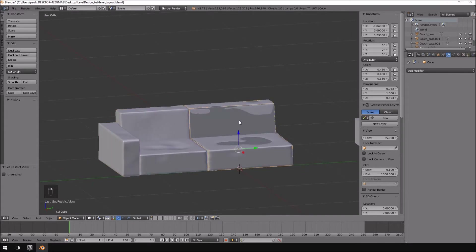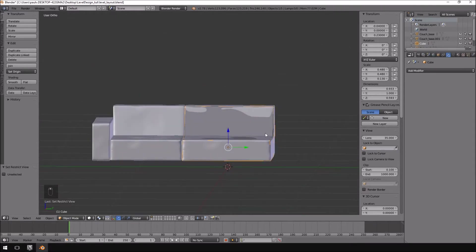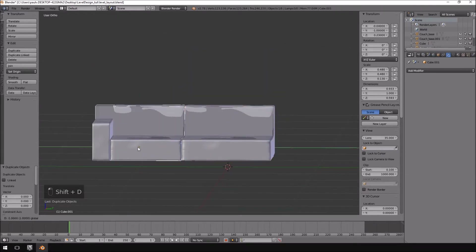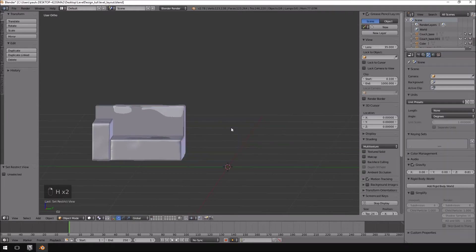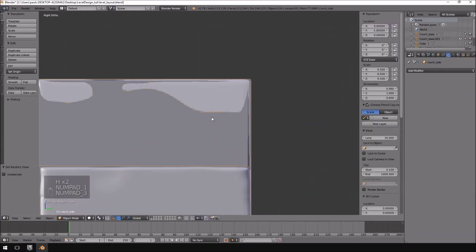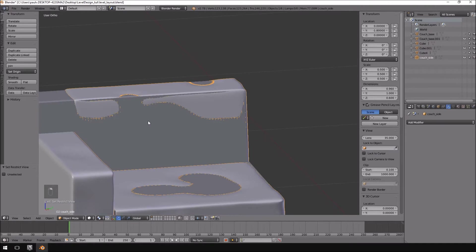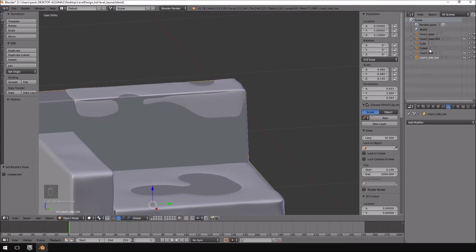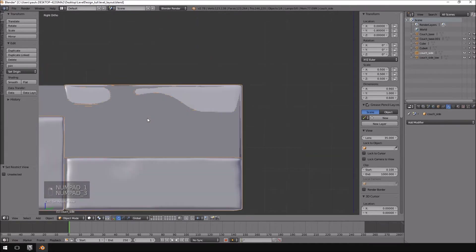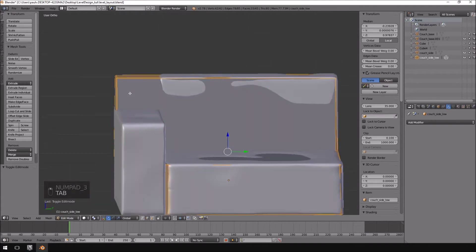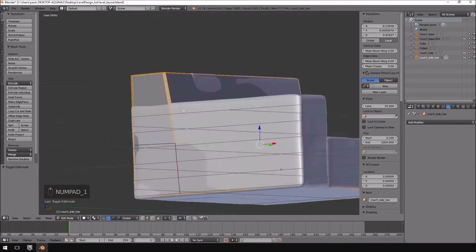So we can just quickly repeat the process with this one. I'm going to make a duplicate copy, move it to the side, and then hide both of these. Just try and keep some naming conventions — let's call this the couch side, and let's call this couch side low for low poly.